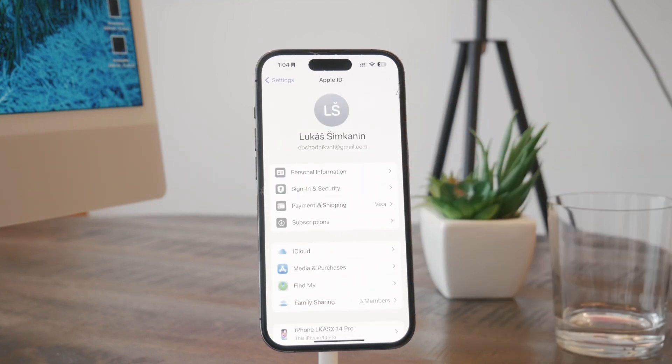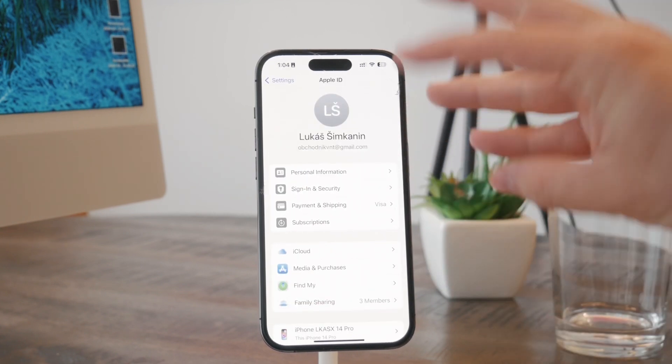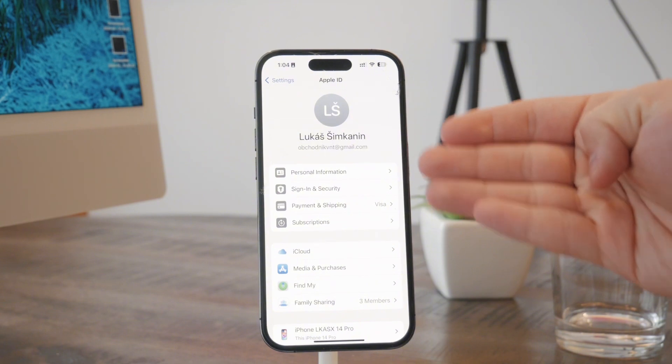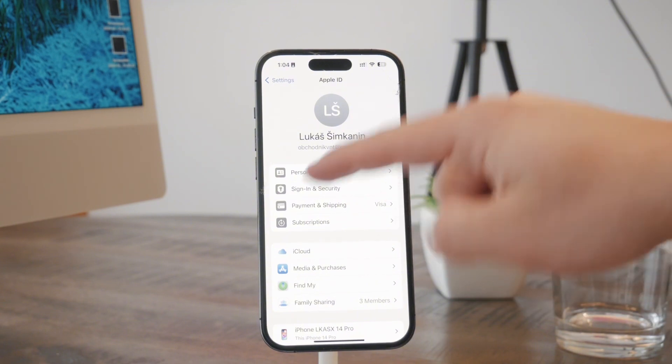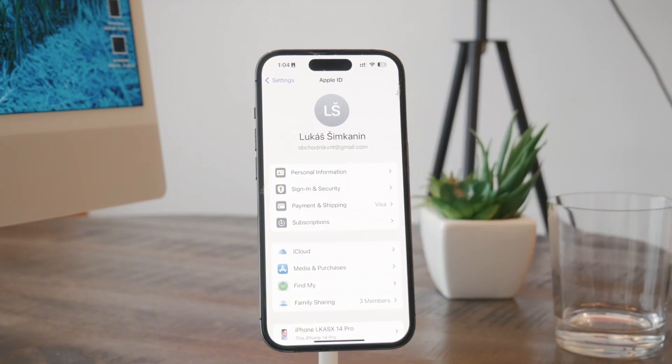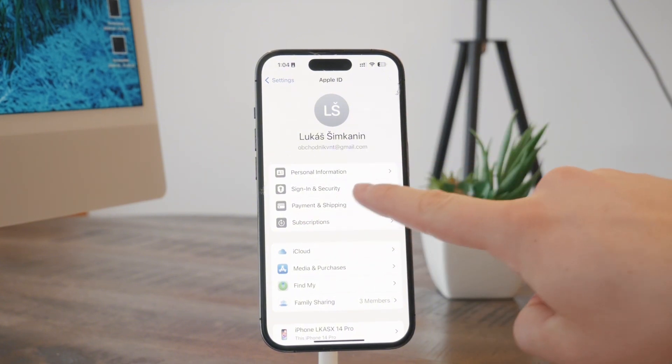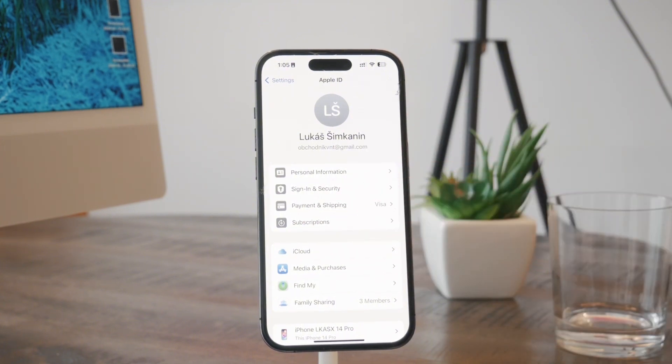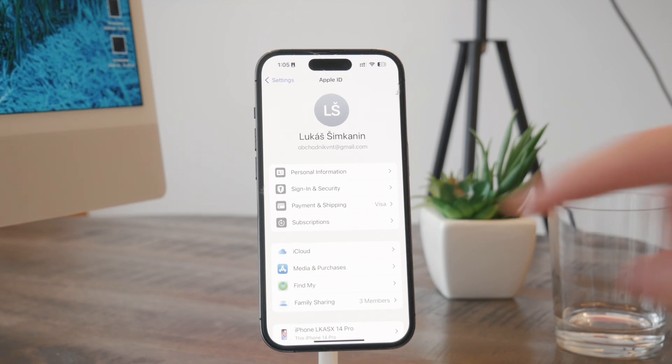The second one is called 'Sign in and Security,' or in older versions it was called 'Password and Security.' You're going to click on it.